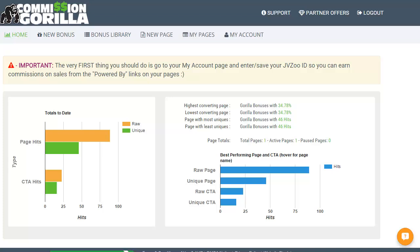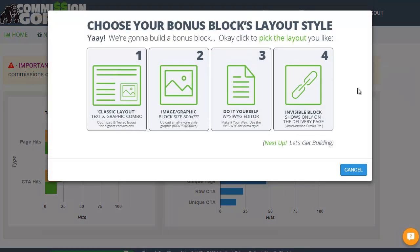Hi, this is Matt Garrett with a very quick demonstration video of Commission Guerrilla. I'll just show you how quick and easy it is to use. This is the home page. The first thing I'm going to do is go across to the new bonus page to add a new bonus. I should point out I've not actually gone through the training videos for this system. There are training videos included, but I found it was easy enough to use by just jumping in and playing with it.